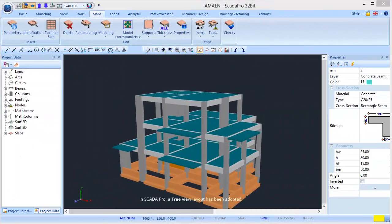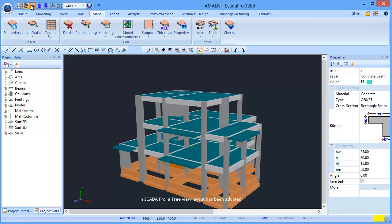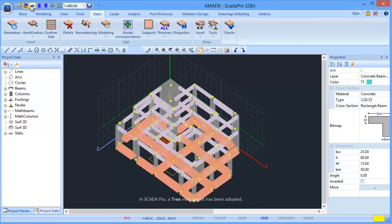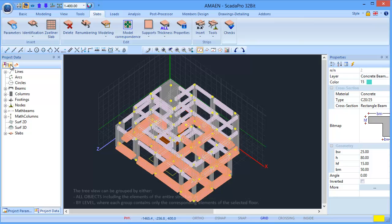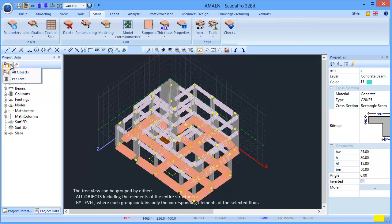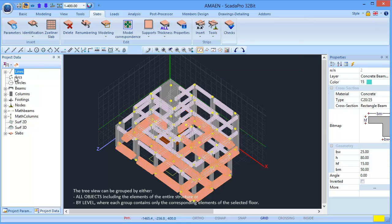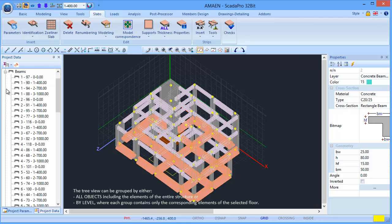In SCADA Pro, a tree view layout has been adopted. The tree view shows all the structural elements of the model in groups. The tree view can be grouped by either all objects, including the elements of the entire substructure, or by level, where each group contains only the corresponding elements of the selected floor.